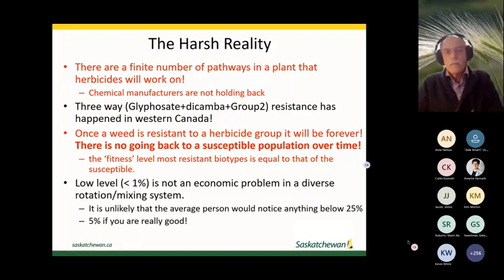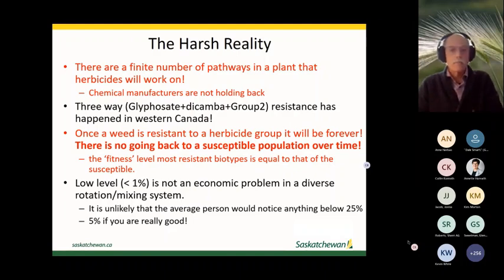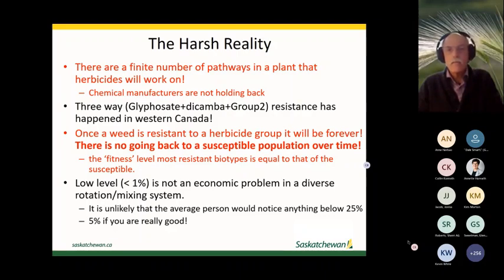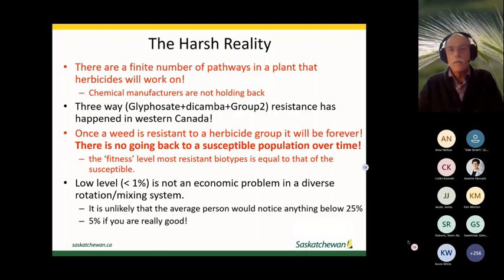We could actually manage weeds down to a fairly low resistance level and do quite well. Below about 20 percent resistance, most people can't even see it in the field — it looks like normal escapes. If we can maintain resistance at a fairly low level, we'd probably do quite well at managing it.